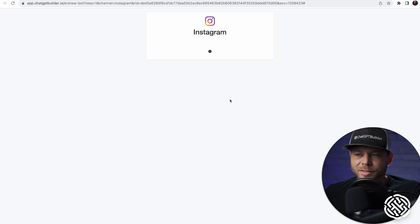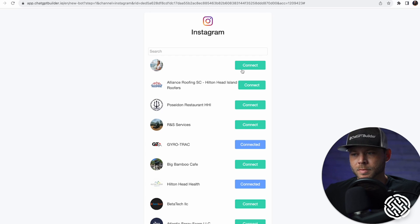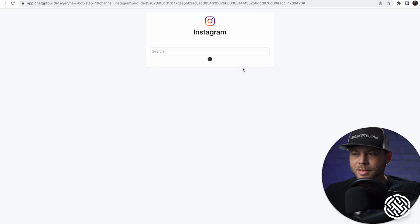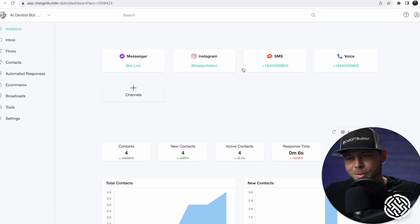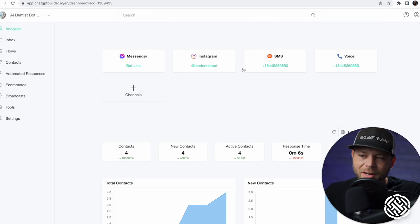We'll wait a few seconds and then we'll be able to connect to our Instagram account. Perfect. Now I've connected Instagram to our AI Dentist Bot account.